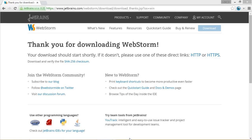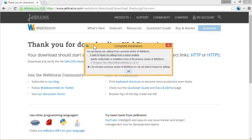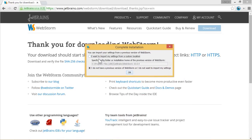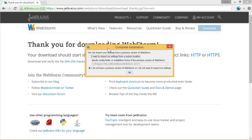So it is asking whether we have a custom location of previous version of WebStorm settings. No we don't. So we will check the second radio button and we will continue.